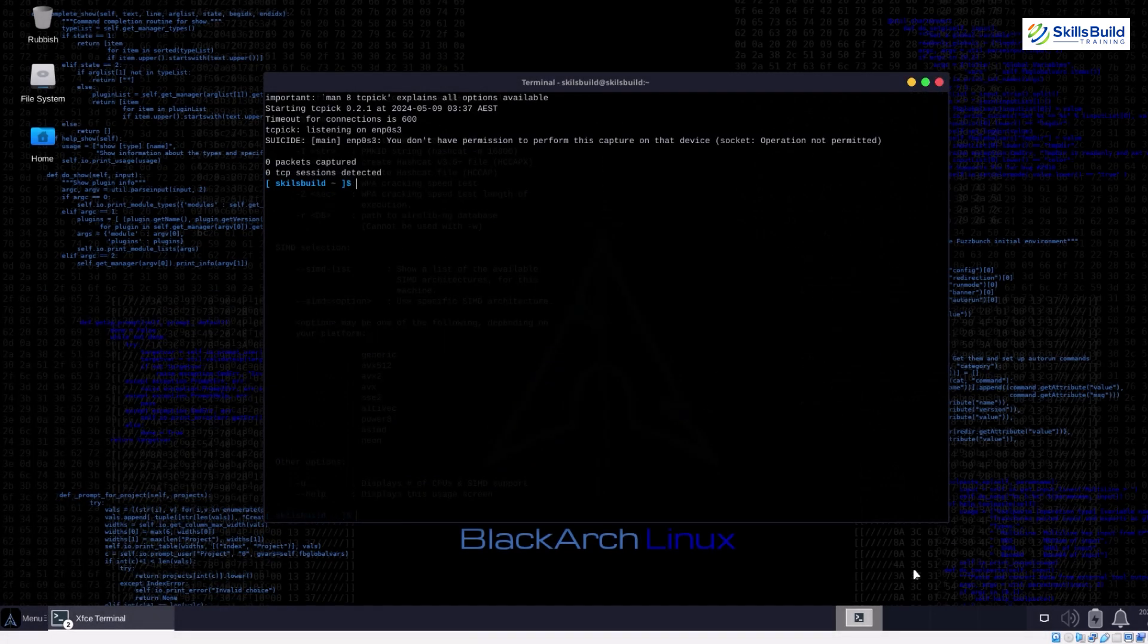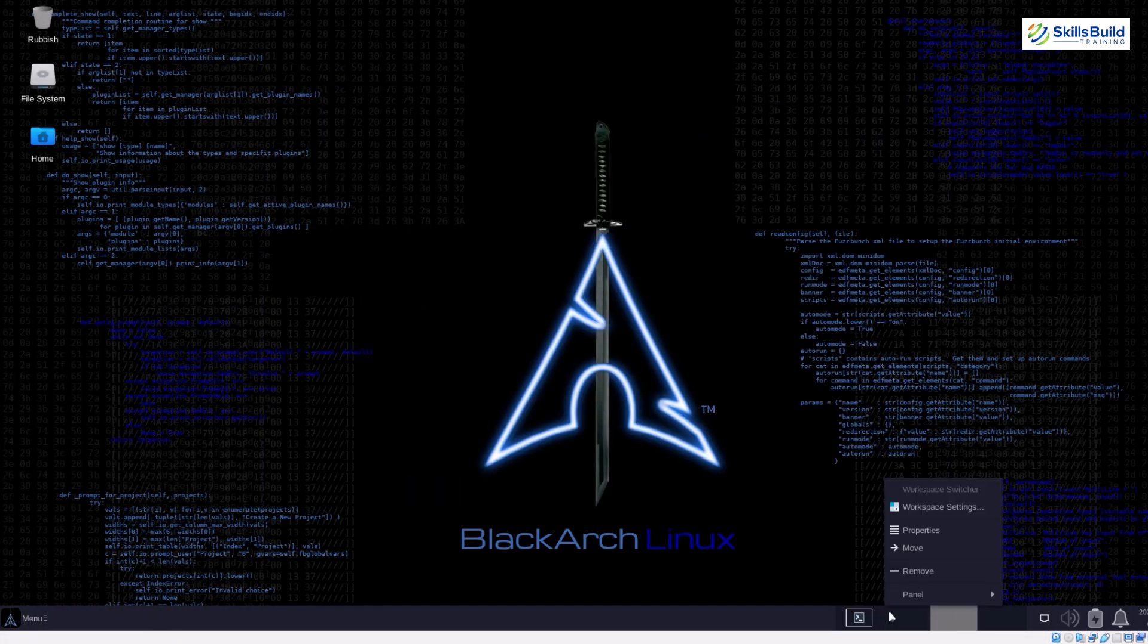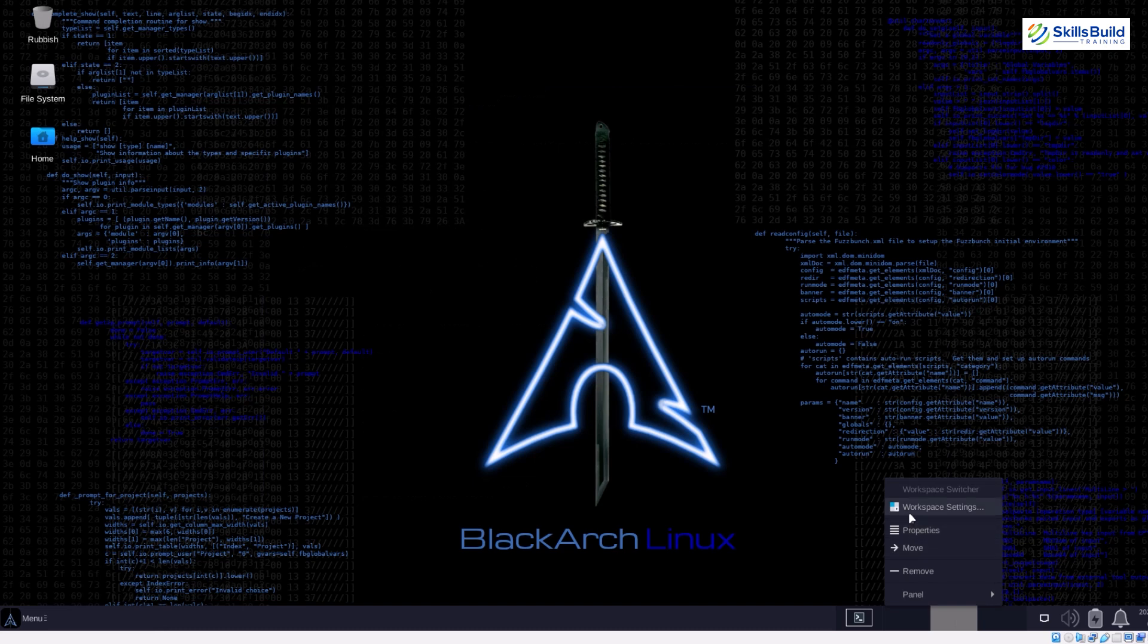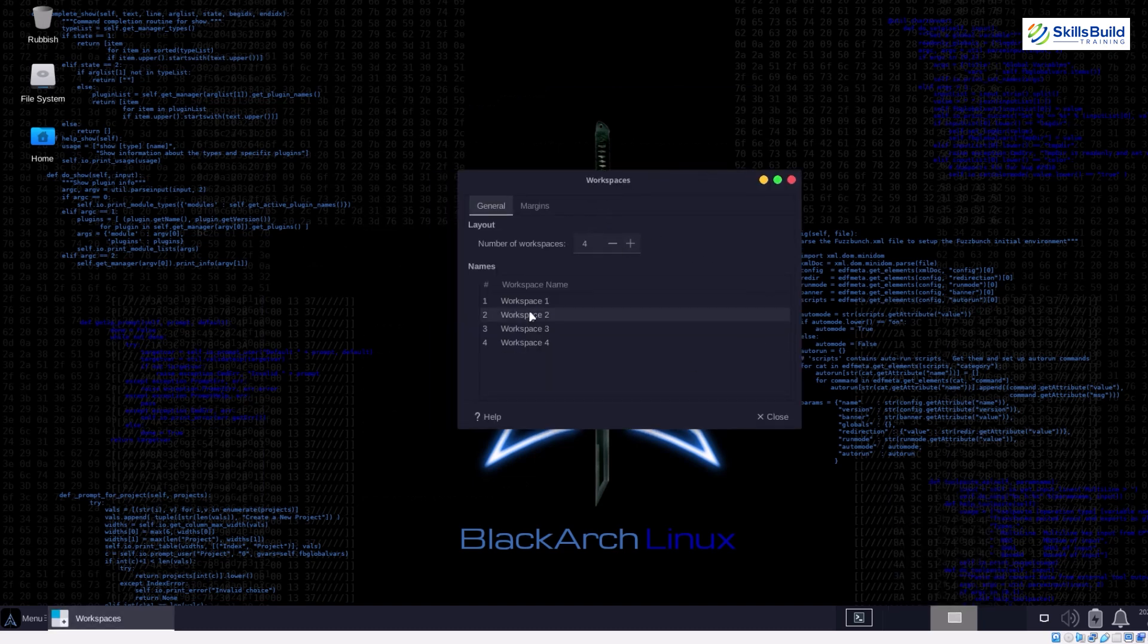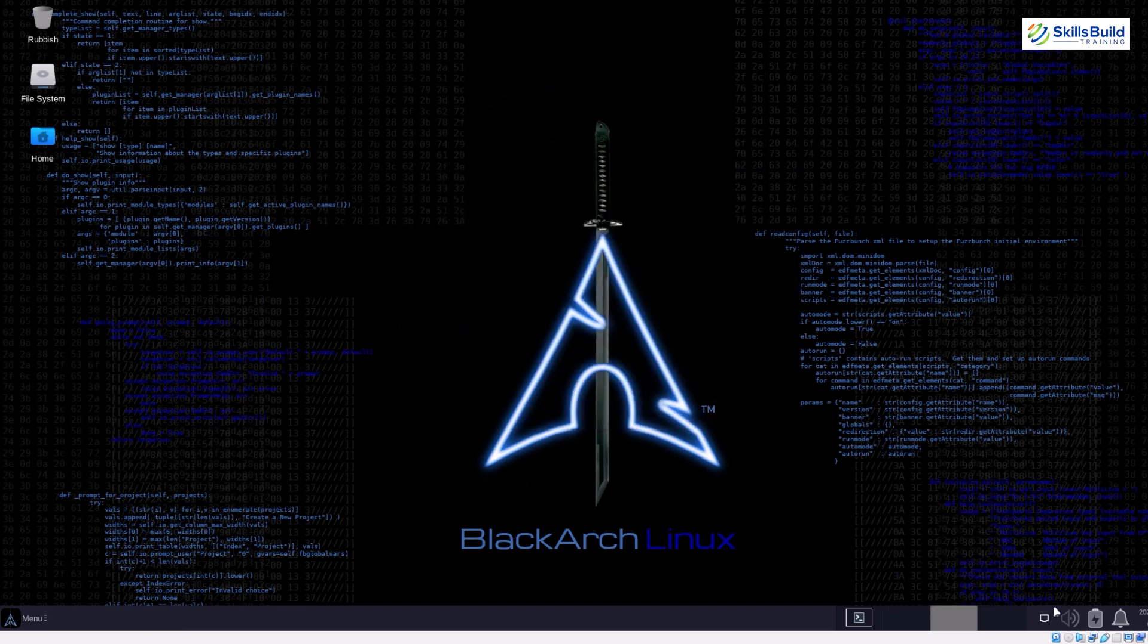Unlike Kali's all-inclusive approach, BlackArch functions as an overlay on Arch Linux. This means you install only the specific hacking tools you need, keeping your system leaner and more focused on your particular needs.